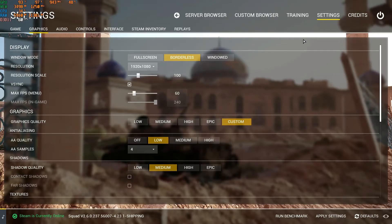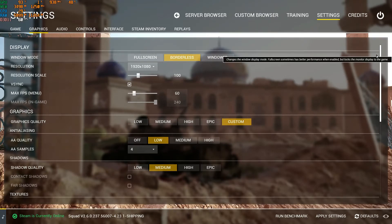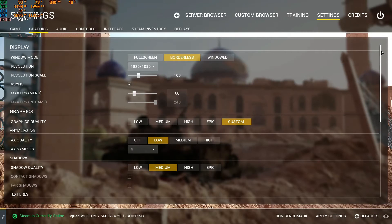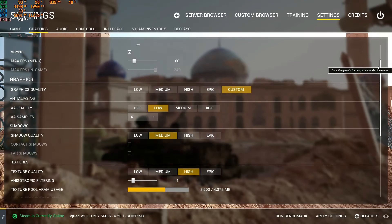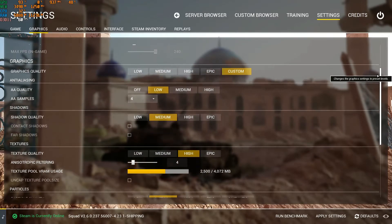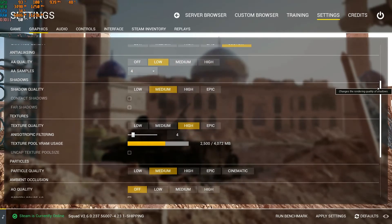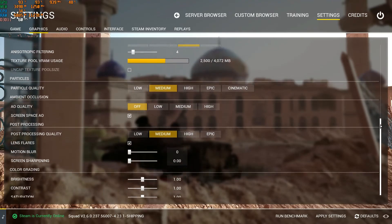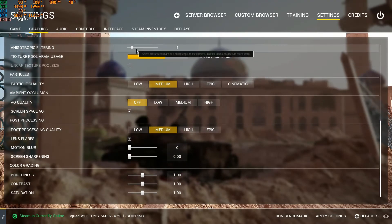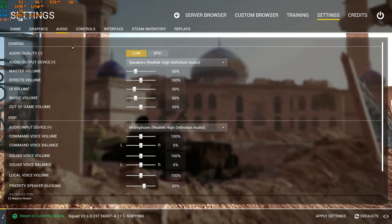Right guys, I've booted up Squad and I want to show you the settings that I have. This is basically just the stock settings when you start the game for the first time. And for my audio I've gone and switched that to low.